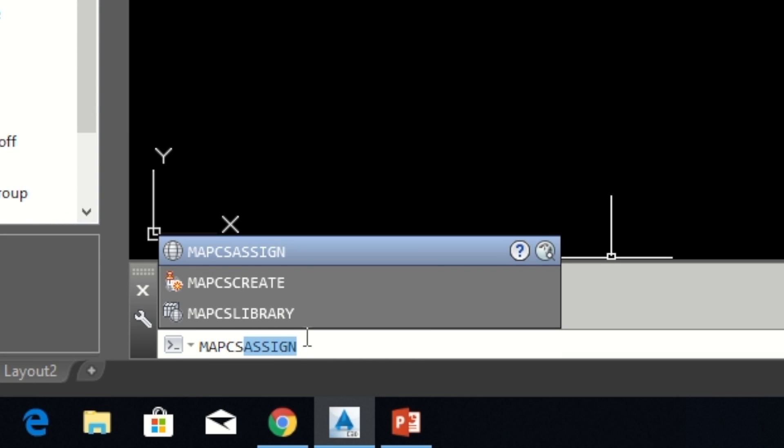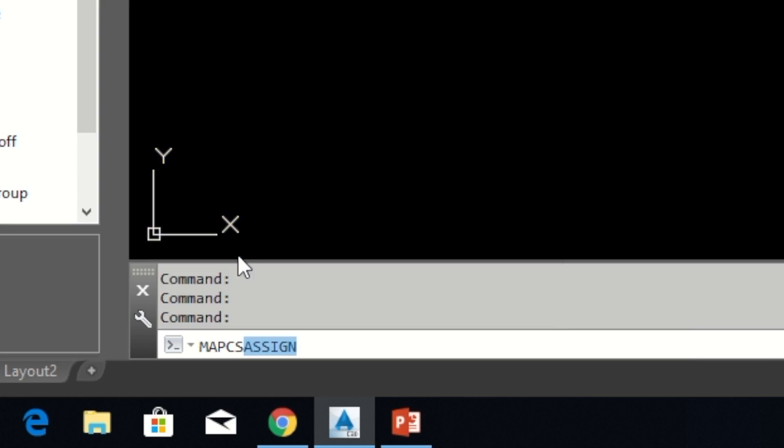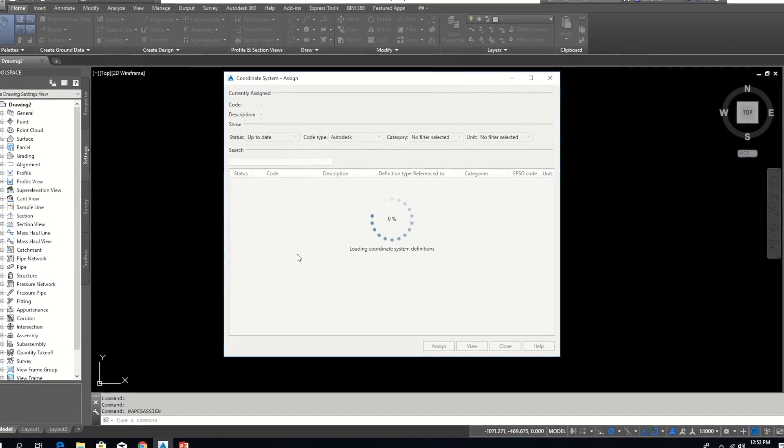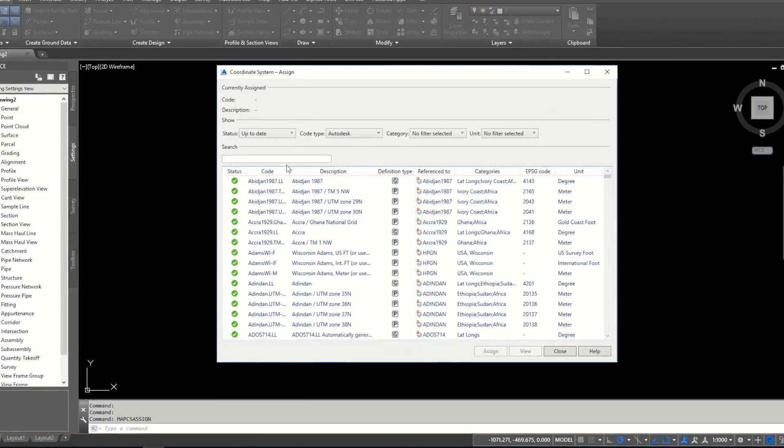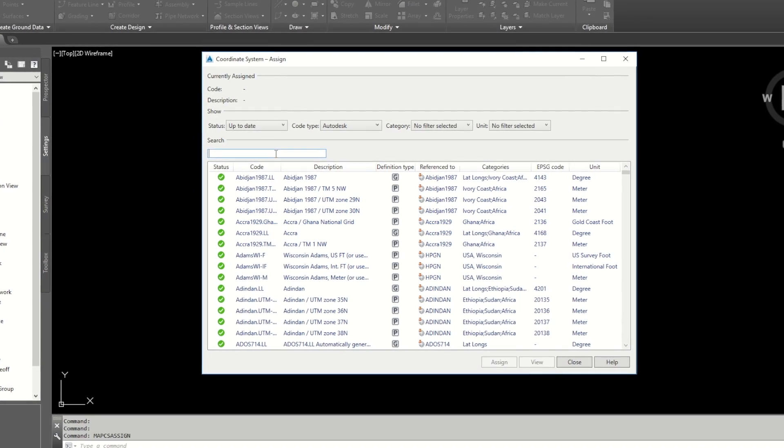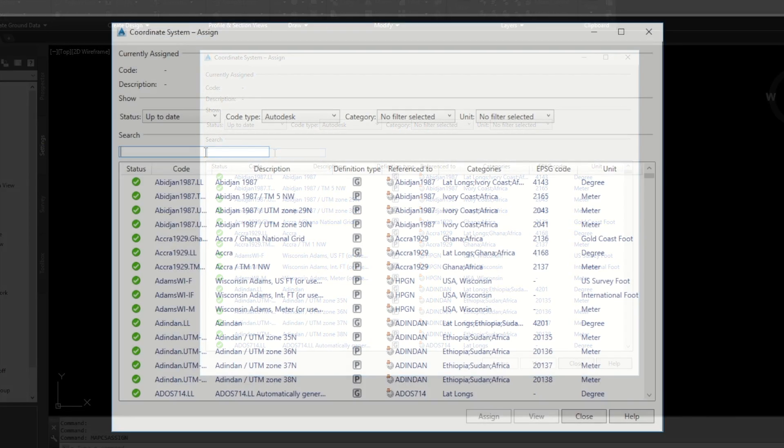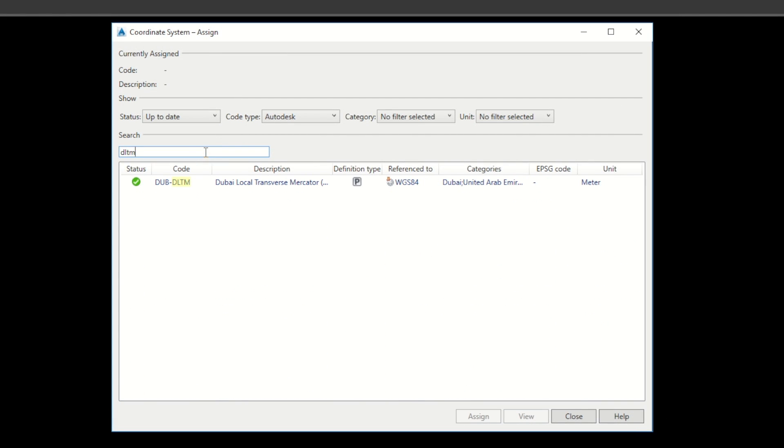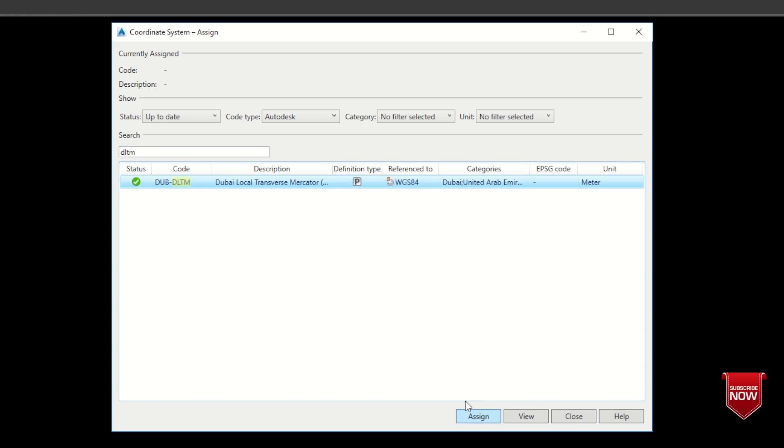Type mapcsassign in command bar. Under map explorer, you will get coordinate system assign window. I want to transfer my drawing into DLTM, so I can choose this DLTM and click on assign button.